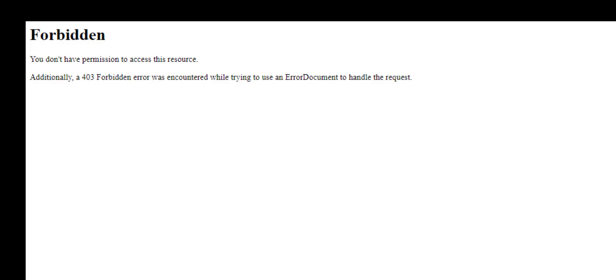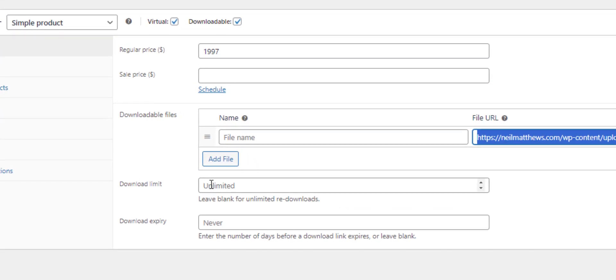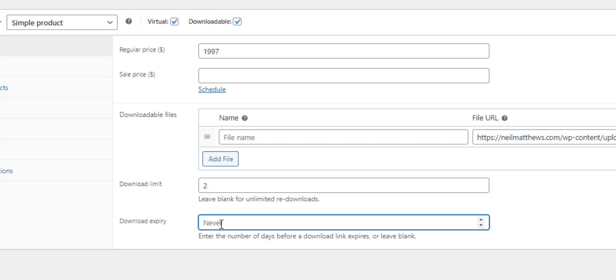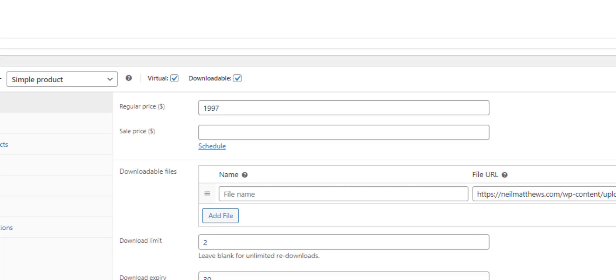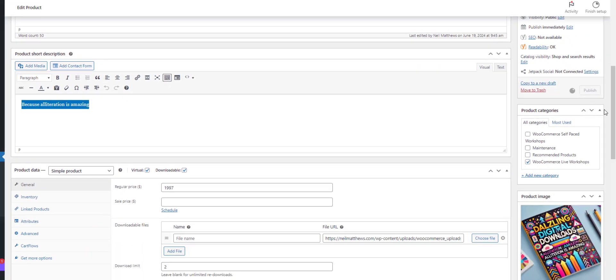So we're going to see there's a download limit, we're going to allow us to download two times. And then download expiry, it's valid for 30 days. So once you've bought this product you download it twice and after 30 days it's going to expire. Let's just publish that product.